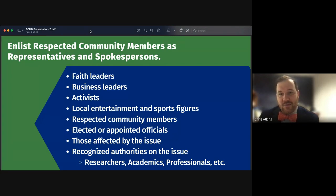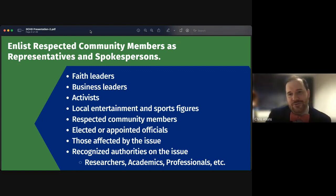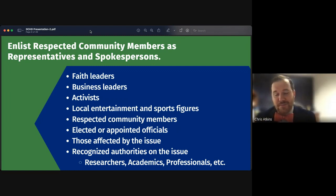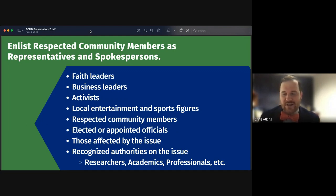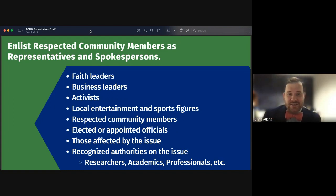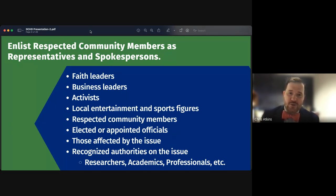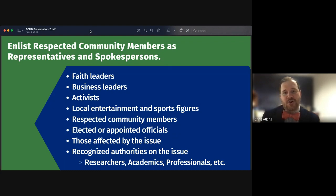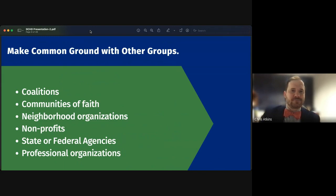Think about people indirectly impacted by your issue too — like business owners losing customers because people are no longer willing to come downtown. You can also recognize authorities on the issue such as researchers, academics, and professionals. There are many great institutions across the commonwealth that can provide resources to help your cause or advance your new idea.